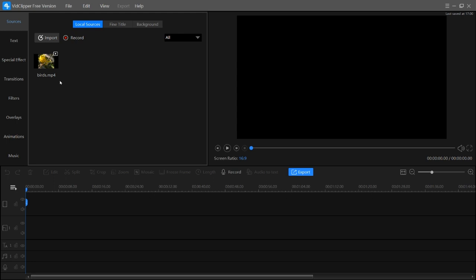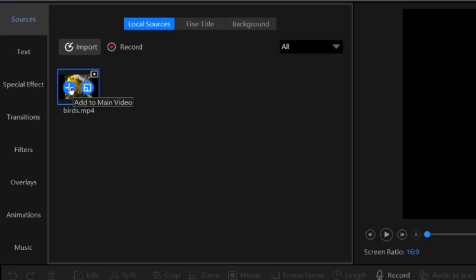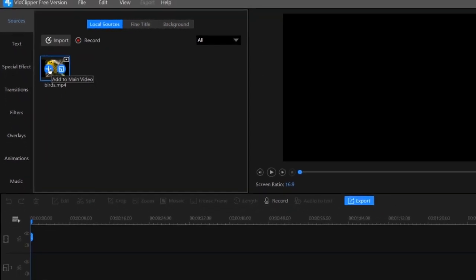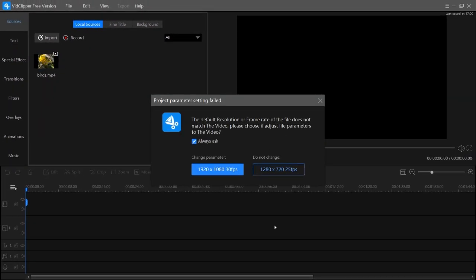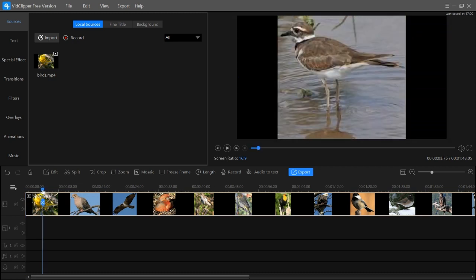To add this video to your timeline, you can simply drag it or click on the 'Add' button. It will ask you a question — you can answer it or simply close it, and the video will open in the timeline.